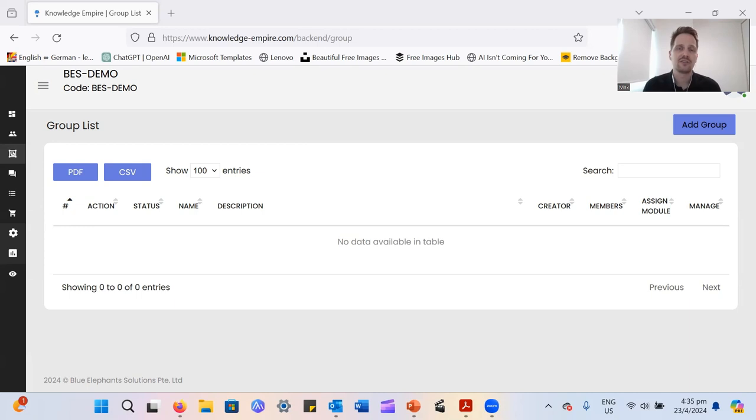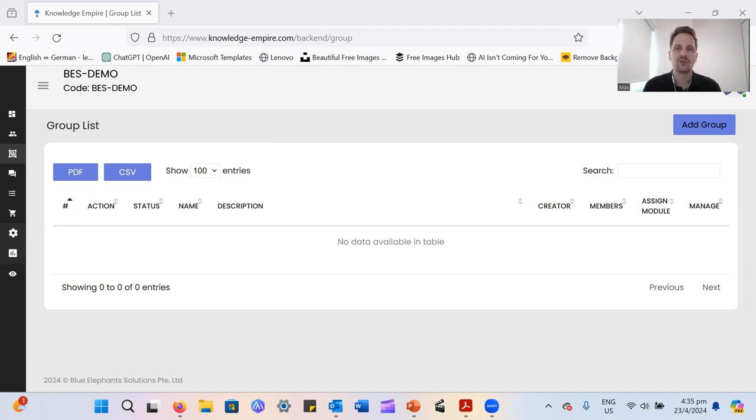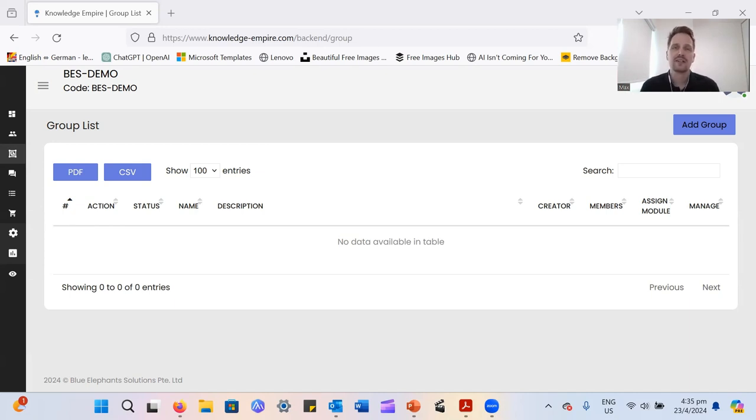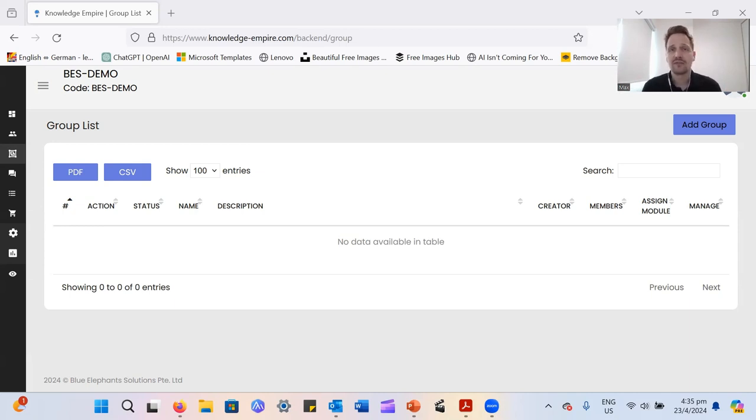Say you have your sales team and your marketing team and part of those departments both need to go through the same product training because that's what they're going to sell and what they're going to market. You can create a group, put the learners in there, and then it makes it much easier from an admin perspective later to assign modules to them.